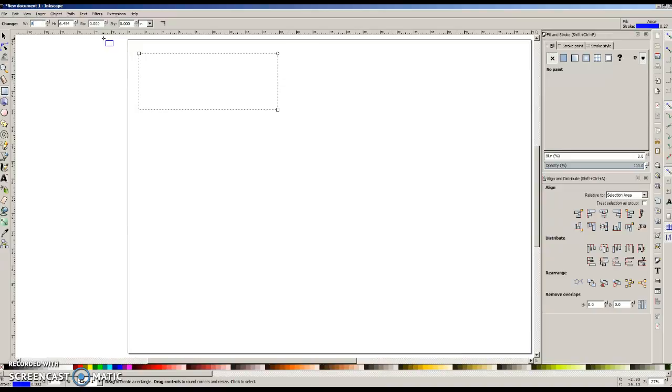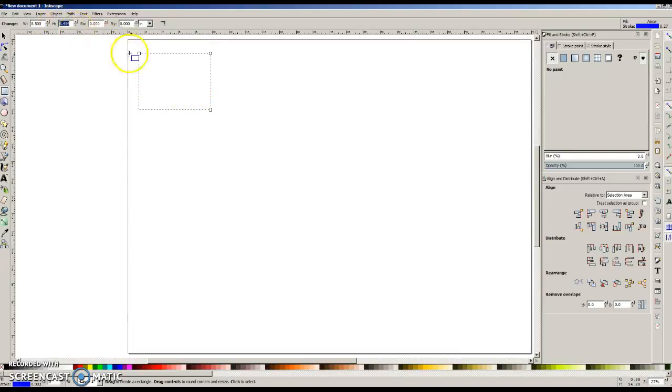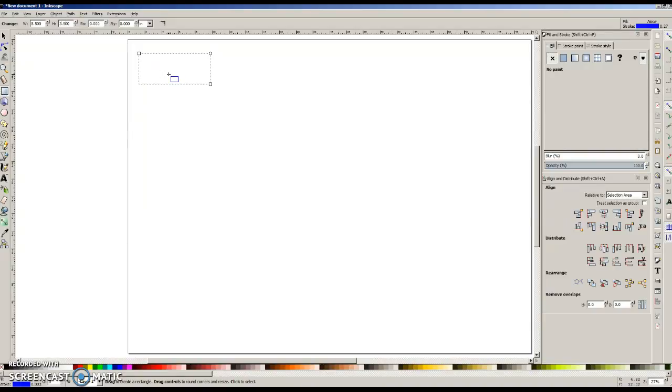Oopsie, not 80, 8 1/2 inches. And I want my height, or in our case, the width of our sign to be 3 1/2 inches. And it's going to look really tiny here,